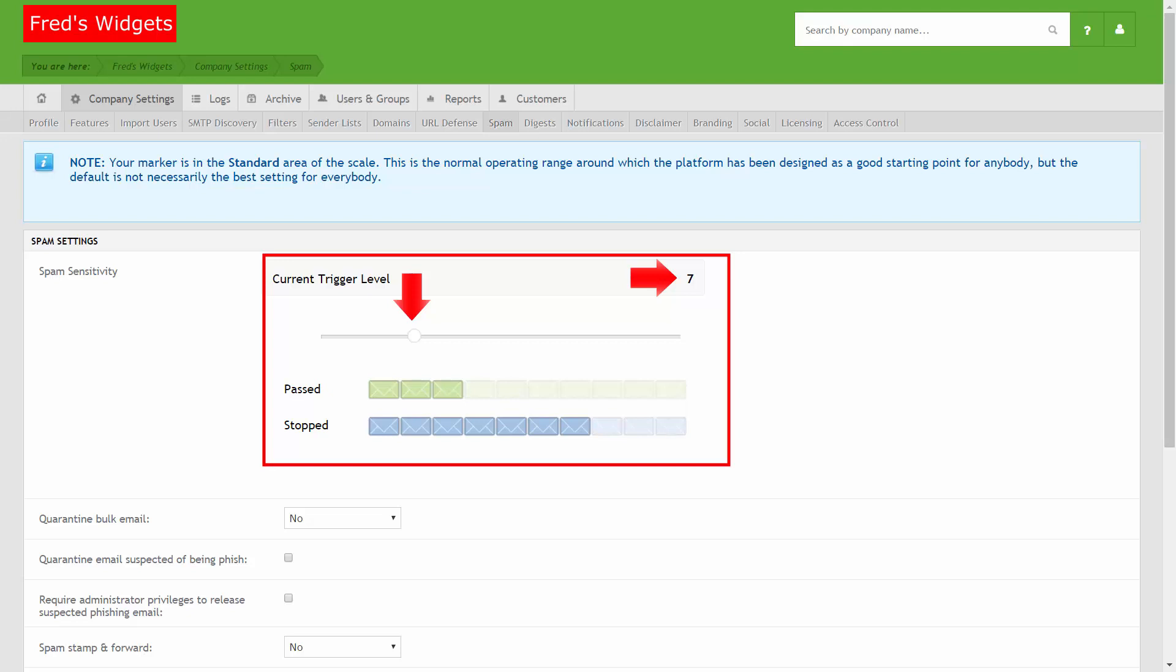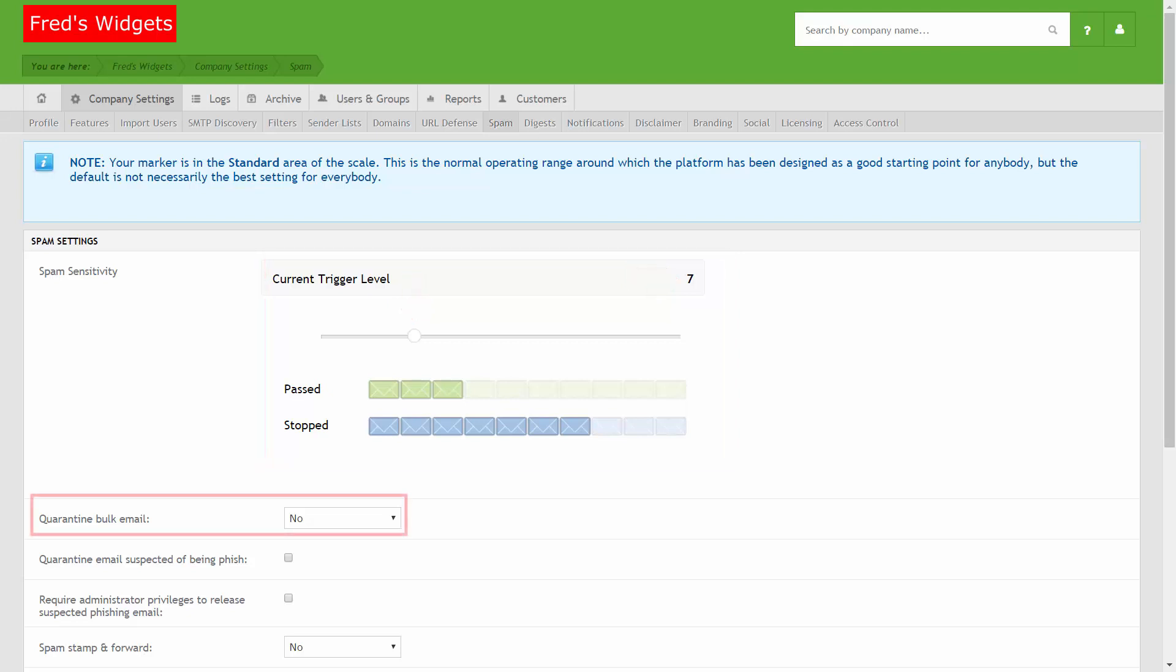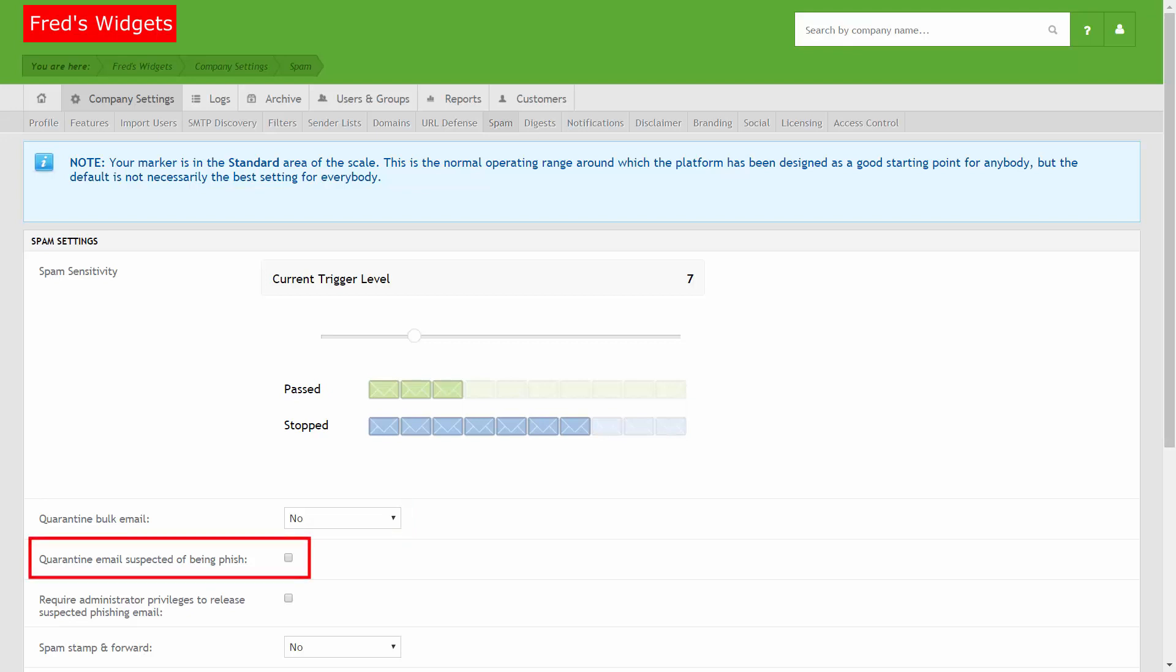There are a range of other spam settings you can configure. Set the Quarantine Bulk Email option to Yes to quarantine emails that are detected as being bulk email. Check the Quarantine Email Suspected of Being Phish checkbox to quarantine emails Proofpoint Essentials marks as phishing emails.